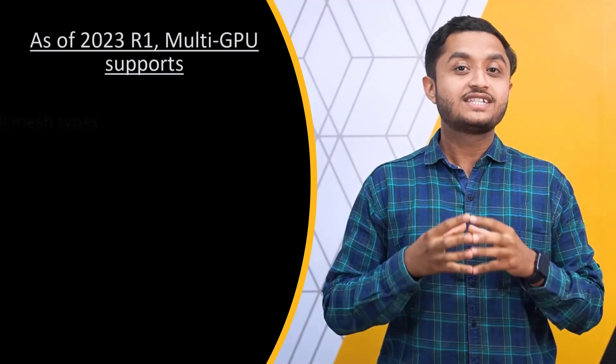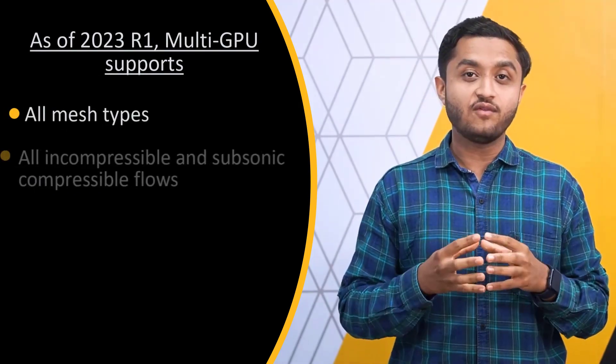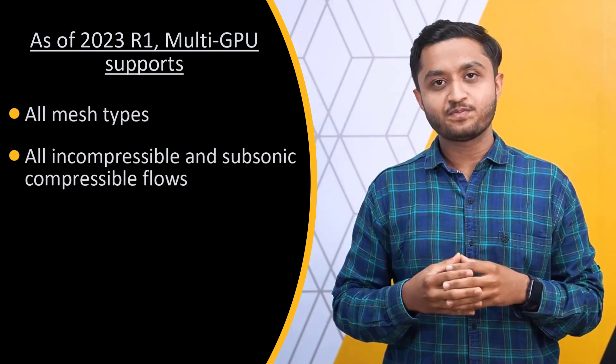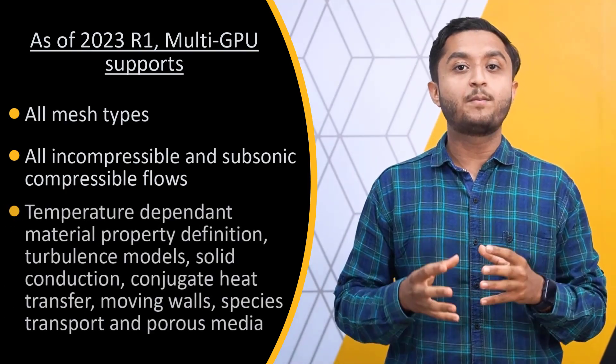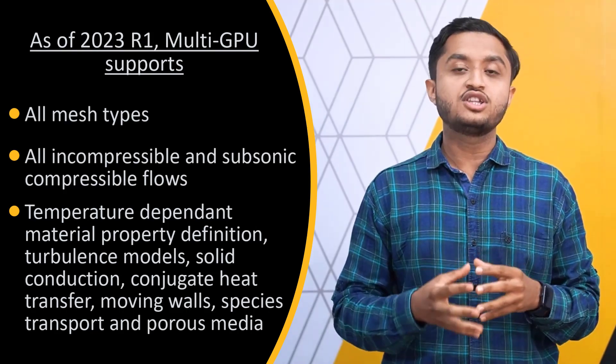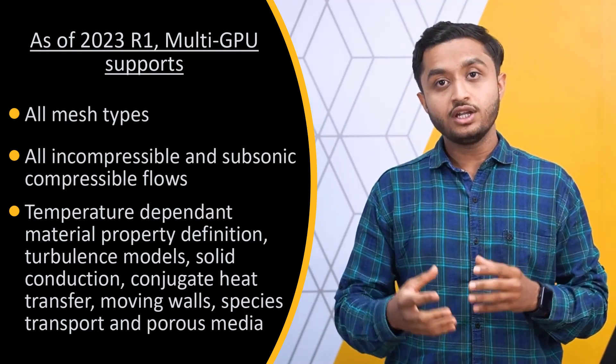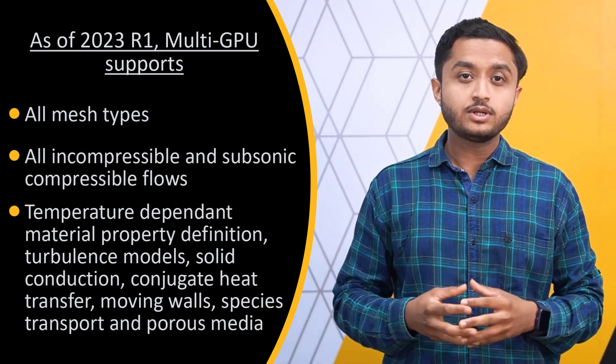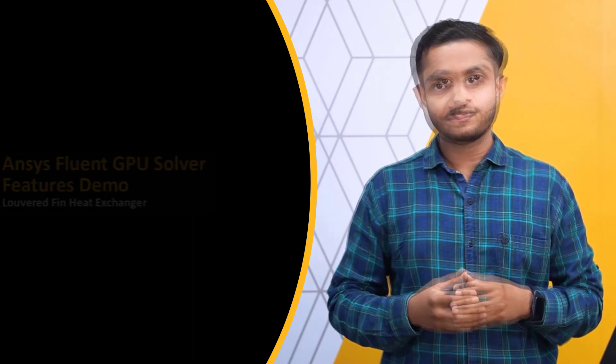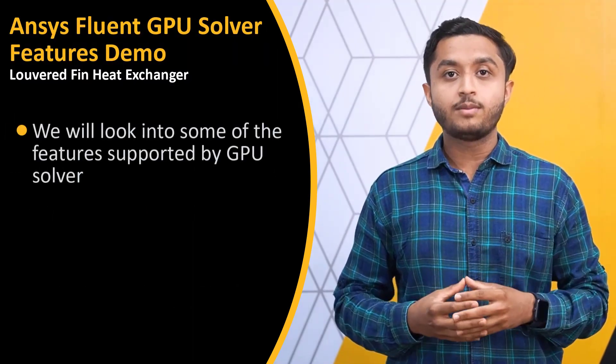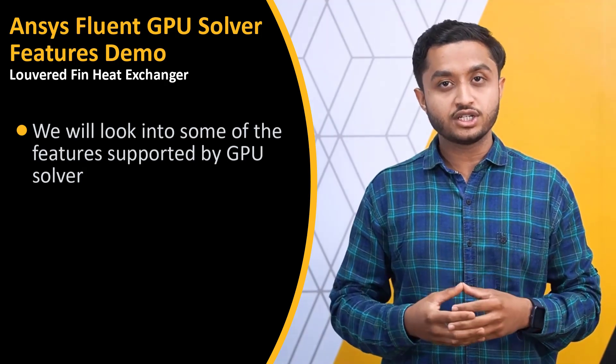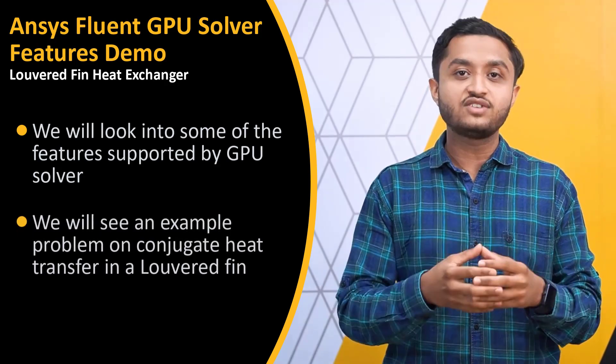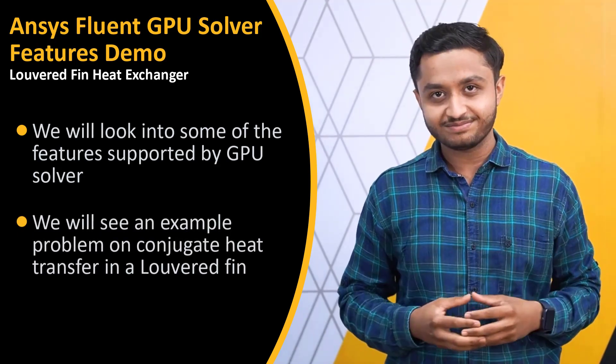The multi-GPU solver supports all mesh types and is available for all incompressible and subsonic compressible flows. It also supports temperature dependent material property definition as well as turbulence models, solid conduction, conjugate heat transfer, moving walls, species transport, and porous media. In this video, we will highlight some of the solver features supported by the multi-GPU in the 2023 R1 version of Ansys Fluent through a conjugate heat transfer simulation of a louvered fin heat exchanger.